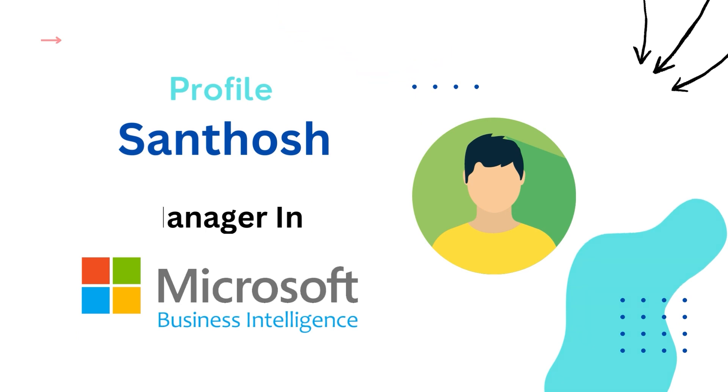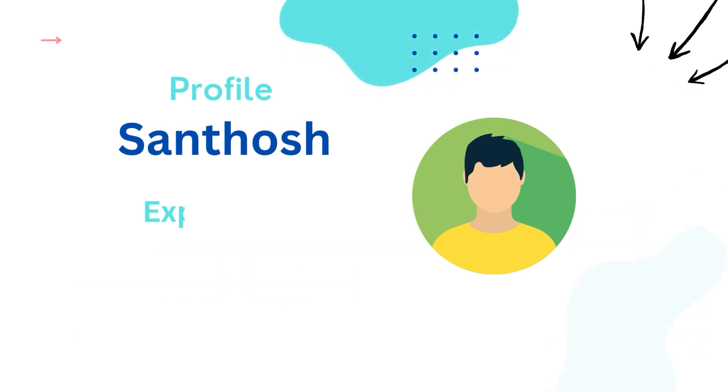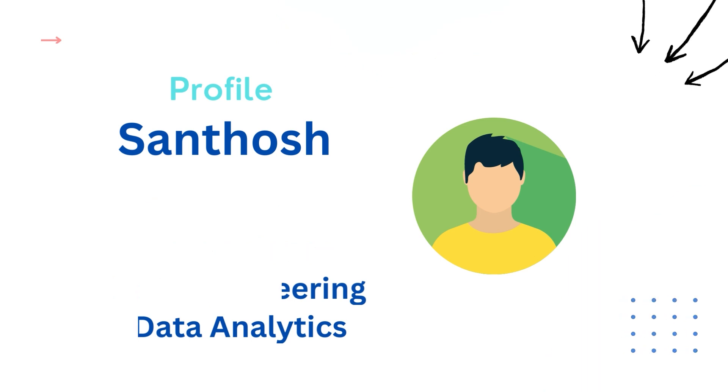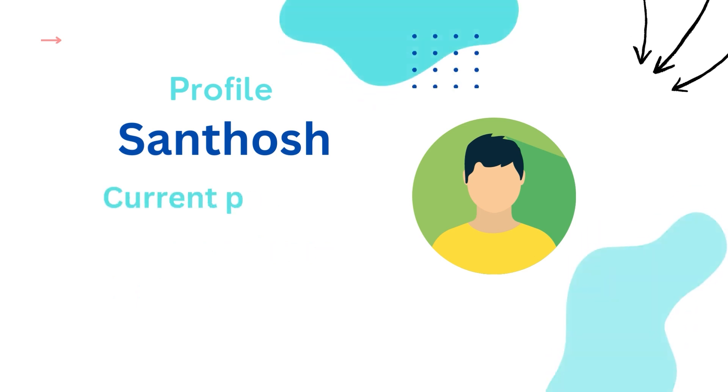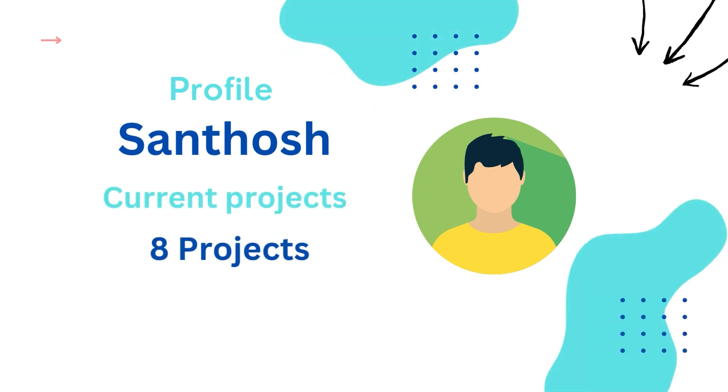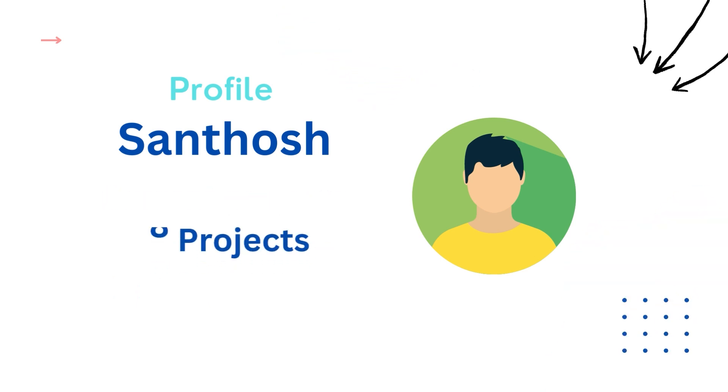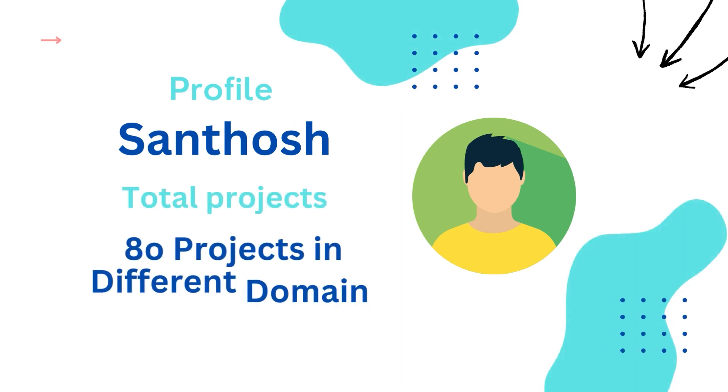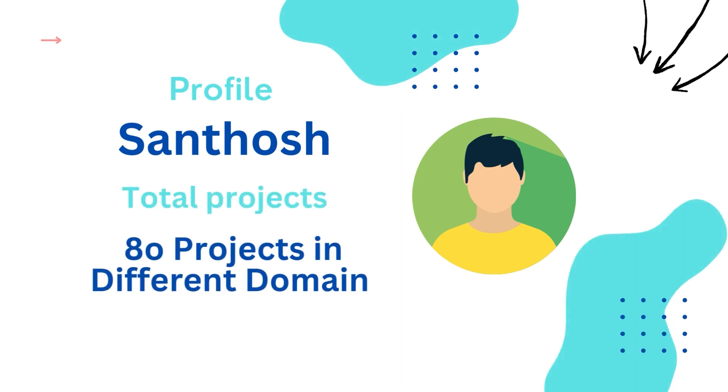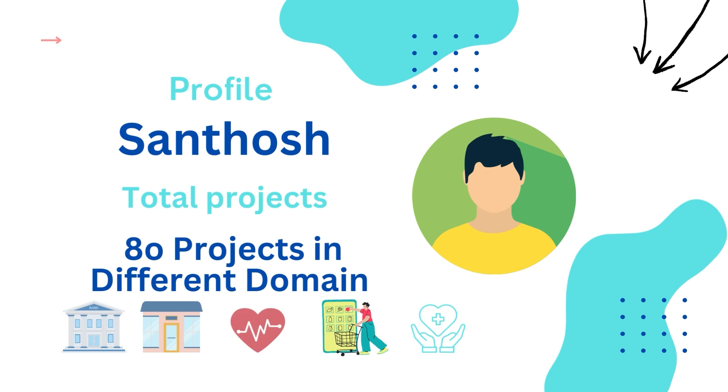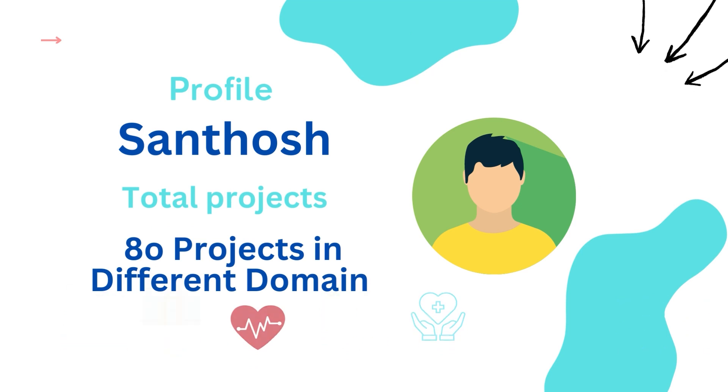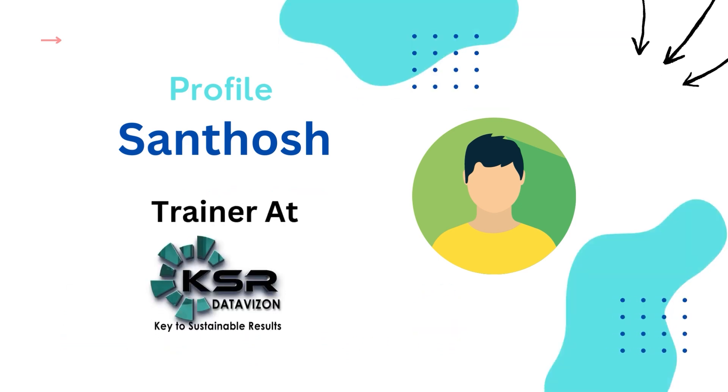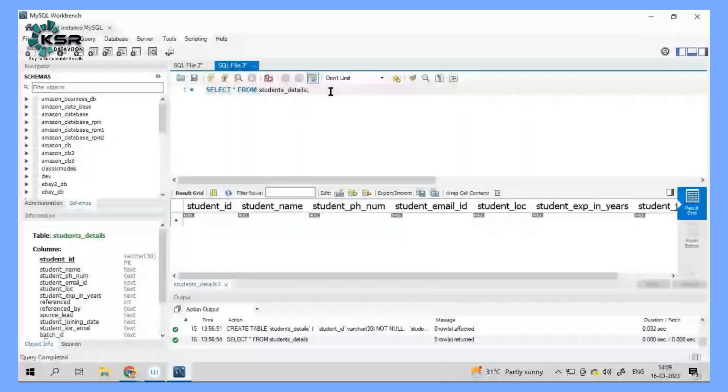My core experience is towards data science, data engineering, and data analytics projects. Currently I'm managing around eight projects and have worked with around 80 projects from different domains such as banking, healthcare, insurance, e-commerce, and retail. I'm a certified trainer taking training for KSR for the last five years.